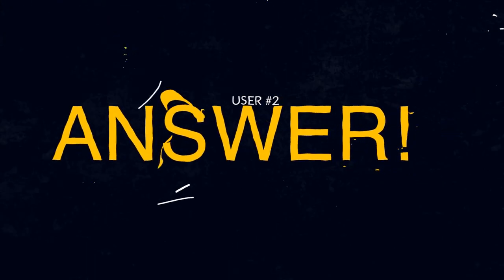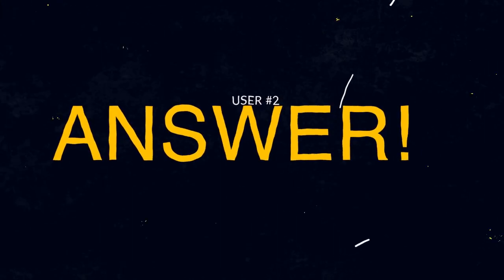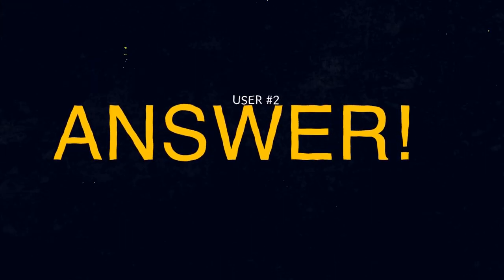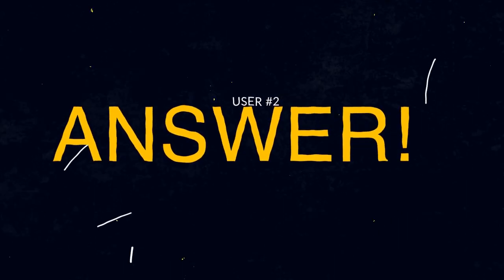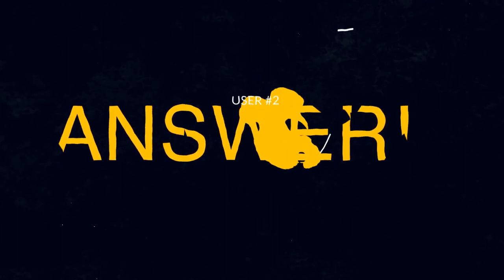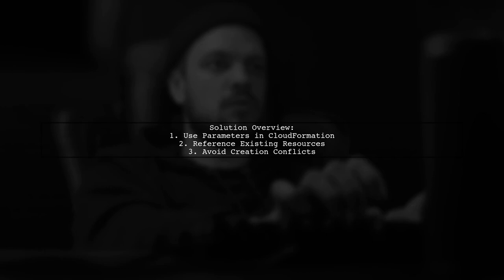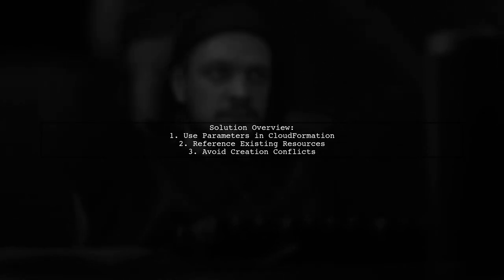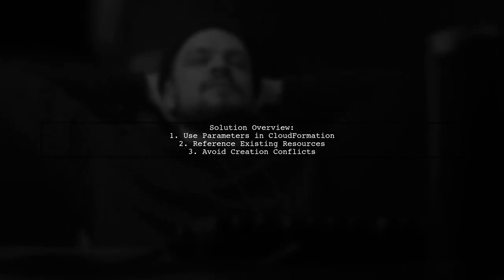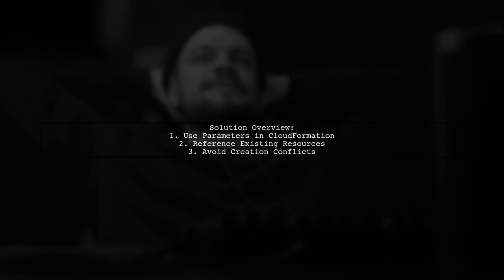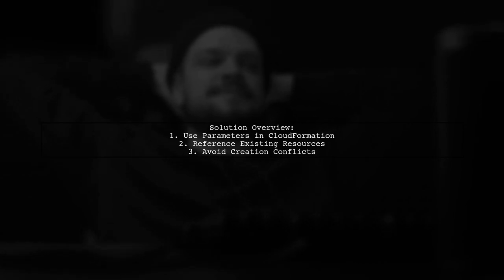Let's now look at another user-suggested answer. To resolve the bucket already exists issue in AWS CloudFormation, consider using parameters to reference existing resources instead of trying to create them again.